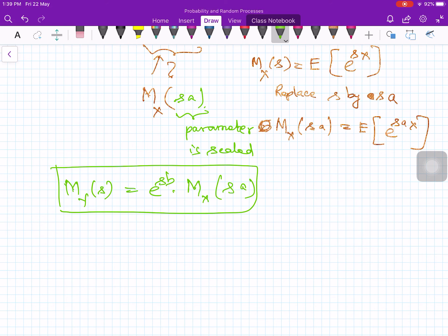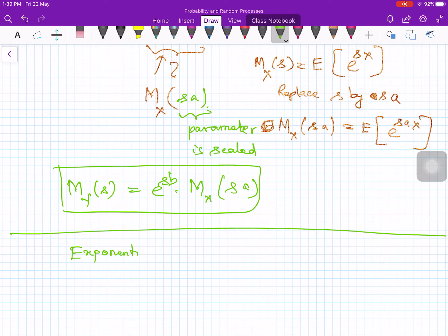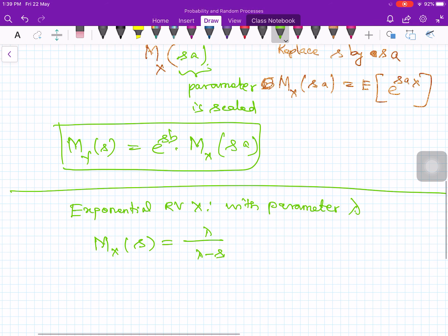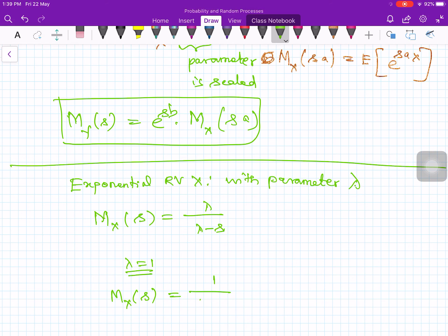In the previous lecture we considered an exponential random variable. For an exponential random variable X with parameter lambda, the MGF is M_X(s) = lambda / (lambda - s). If we assume lambda = 1, then M_X(s) = 1 / (1 - s).